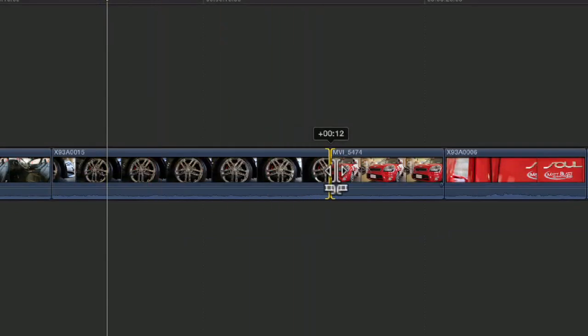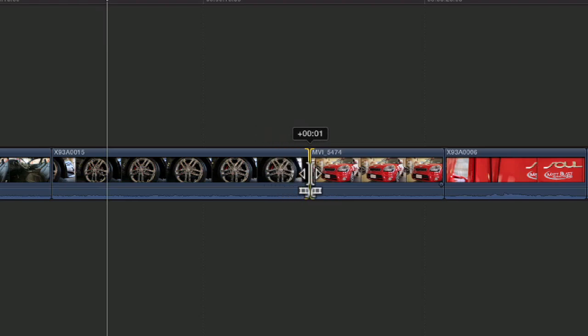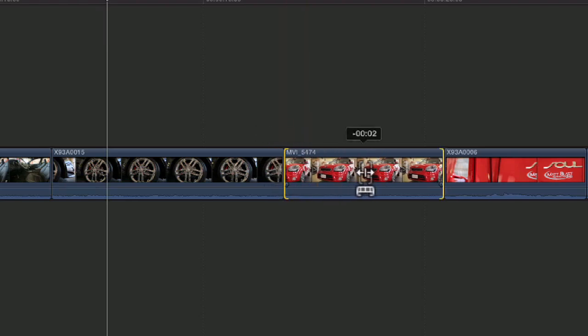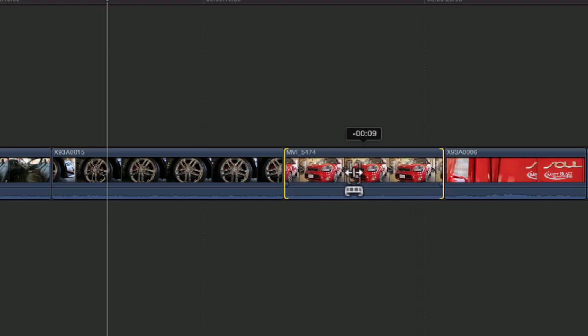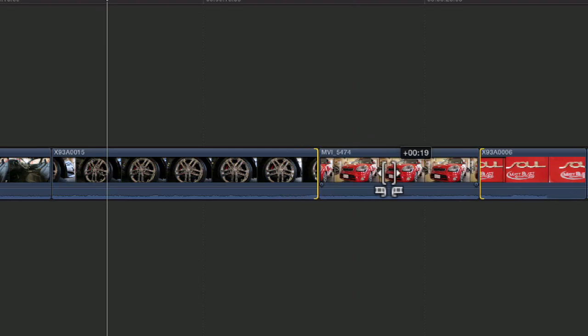Once you hover the trim tool over an edit point, it becomes a roll tool. And you can roll your edit point left to right. If you hover your cursor in the middle of a clip and click and drag, it becomes a slip edit. And if you do the same thing while holding down the option key, it becomes a slide edit.